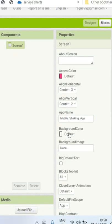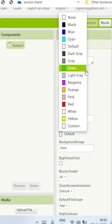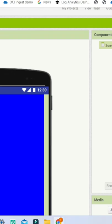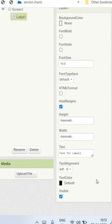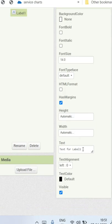First we are going to change the background color of this to be blue, and next we are going to bring in a label to the screen.